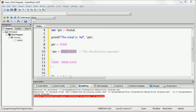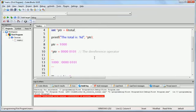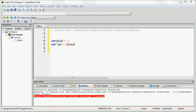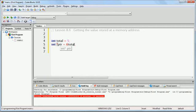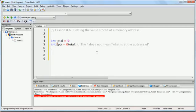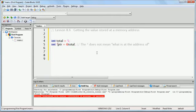The term dereference means to look not at the memory address but rather at the value contained in that memory address. A very important clarification: when we write int star ptr equals address of total, the star character here does not mean what is at the address of. There is a difference between when you create the pointer — here the star just means that we're creating a pointer. If we didn't have the star, we're creating an integer; by putting the star, we are creating a pointer.